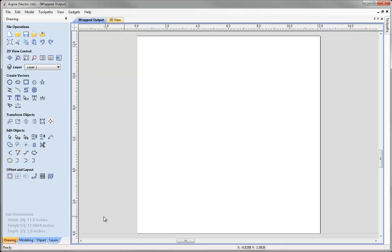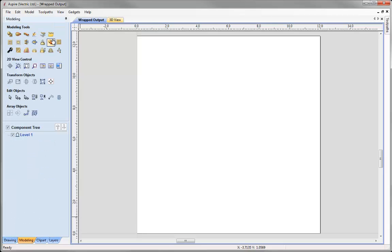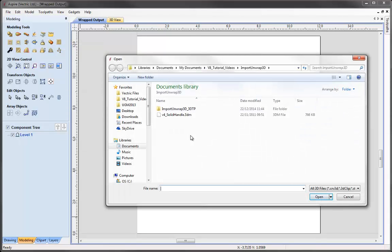Now we're ready to import our 3D model. I'm going to click on the modelling tab and click on the icon to import a component. The file I'm bringing in is a 3DM file created in Rhino software — this is one of their training examples so we're not able to supply this data. But if you watch this video you should be able to apply these principles to your own files.